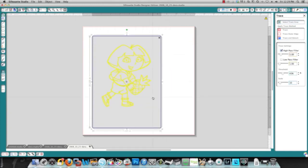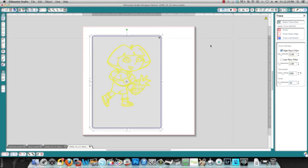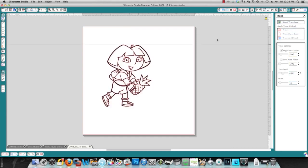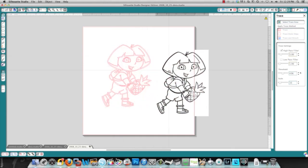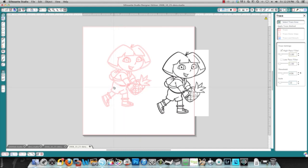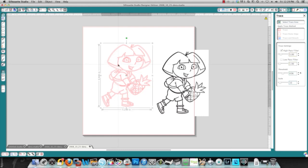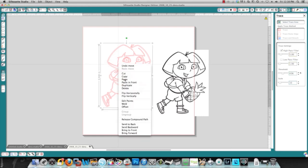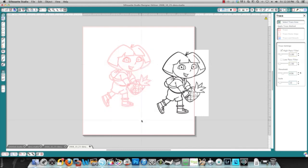If I'm doing paper piecing, I will want to use the trace function, because what that does is it creates double lines and you'll be able to choose colors based on these lines. Okay, what you need to do once you've traced your image is you need to release the compound path, and you then have individual sections.